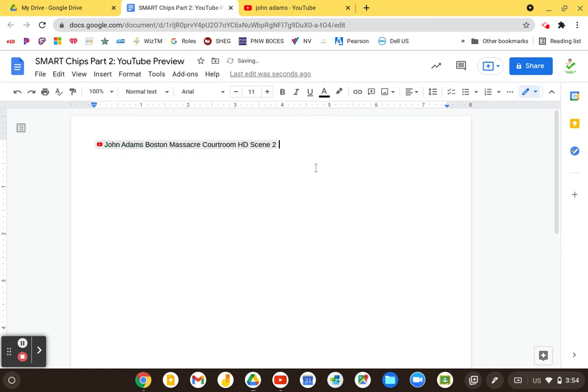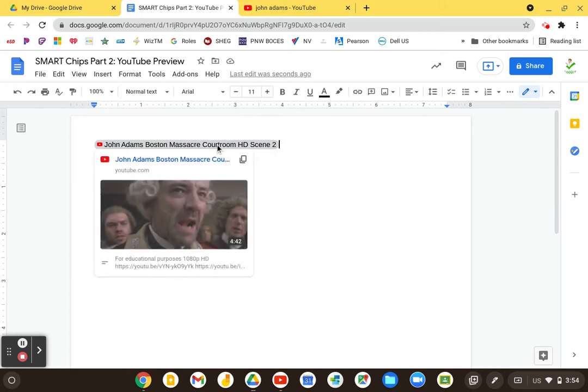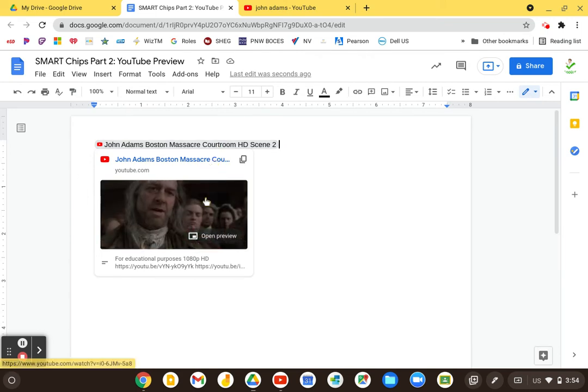But the cool thing about the preview of YouTube in Smart Chips is that when I hover over this, you can see that I get a little preview. And if I click on this,